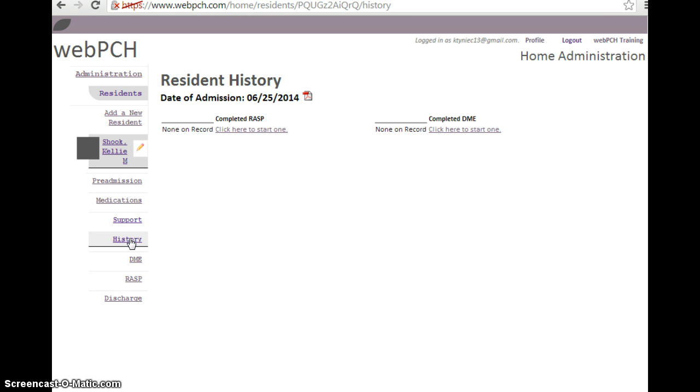If a form has not been completed, it will simply state not on record, just like these two forms here.